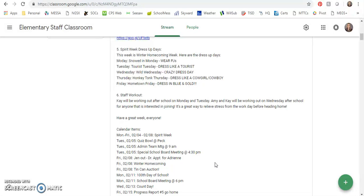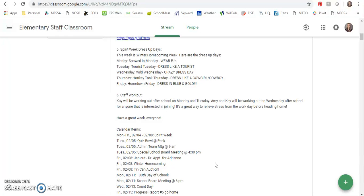Thursday is Honky-Tonk Thursday, dress like a cowgirl or a cowboy. Friday is Hometown Friday, so dress in blue and gold. Again, please help your students get in the school spirit for those things and dress up for our spirit days. Staff workout fun: Kay will be working out after school on Monday and Tuesday.